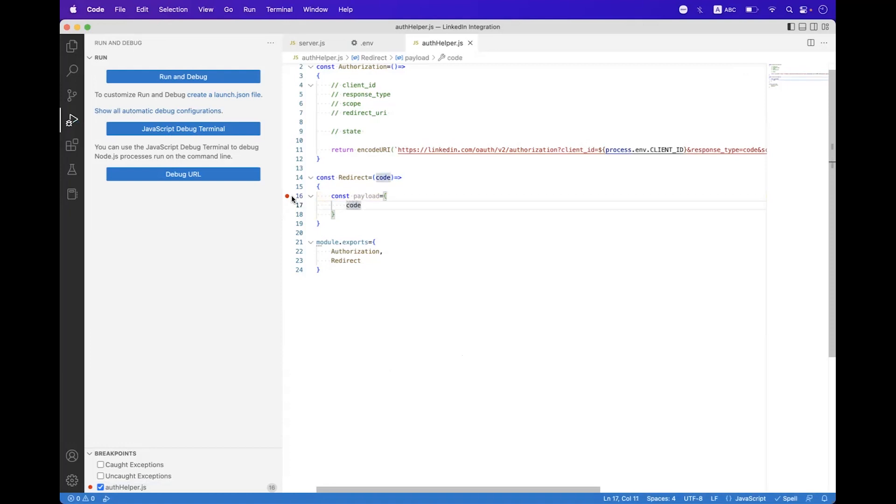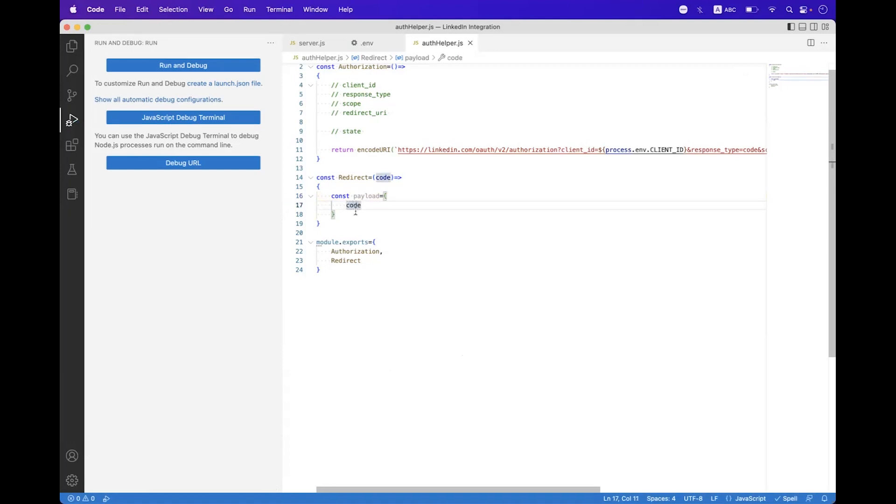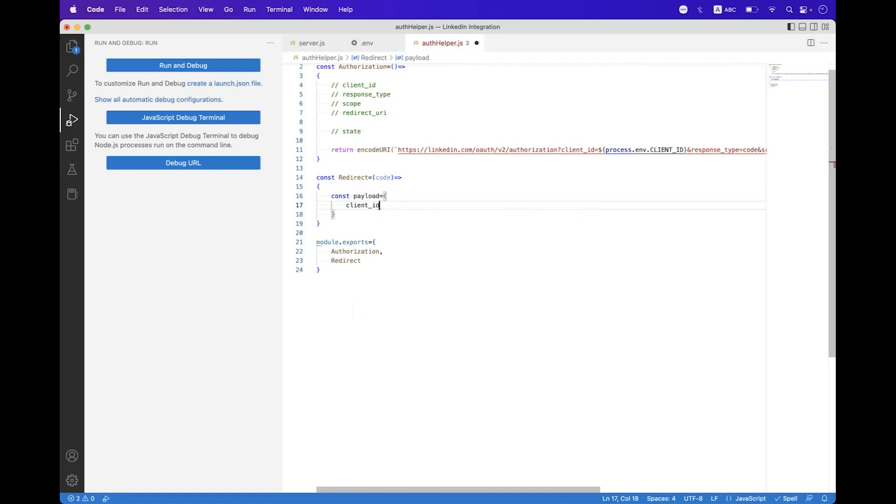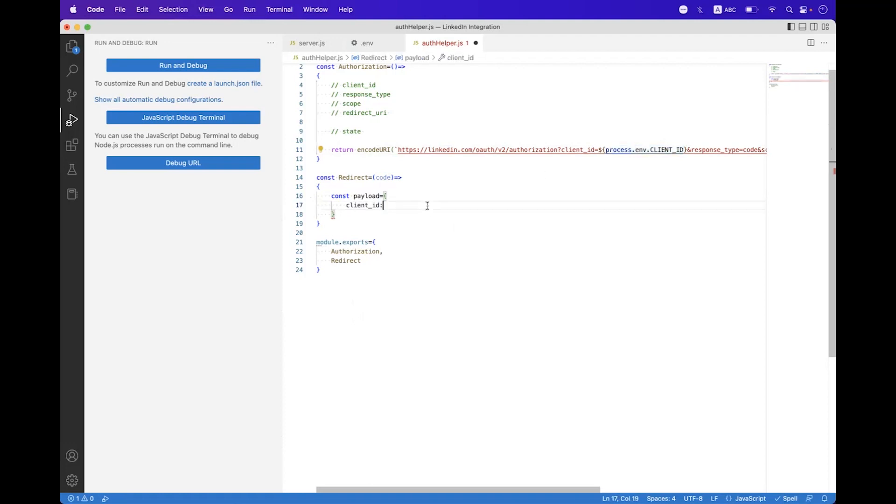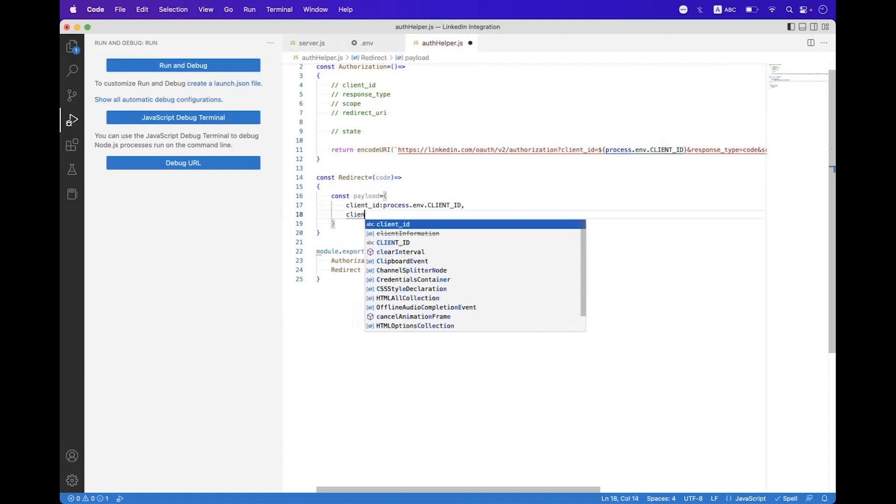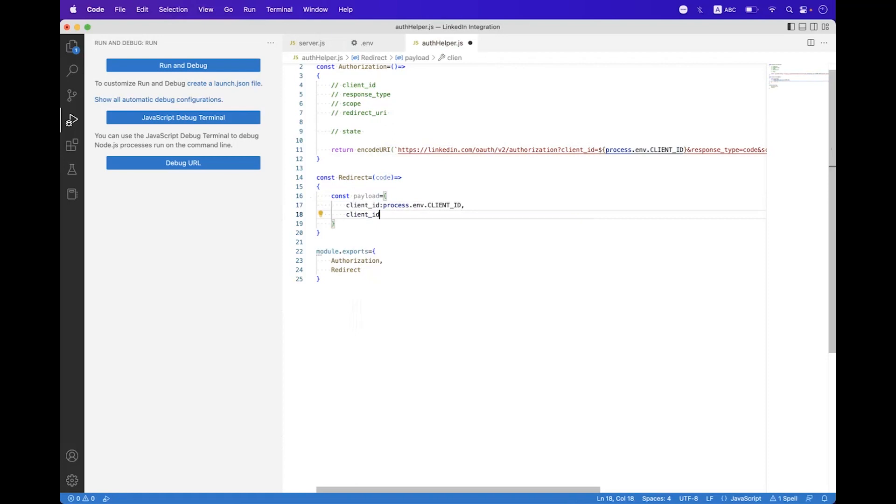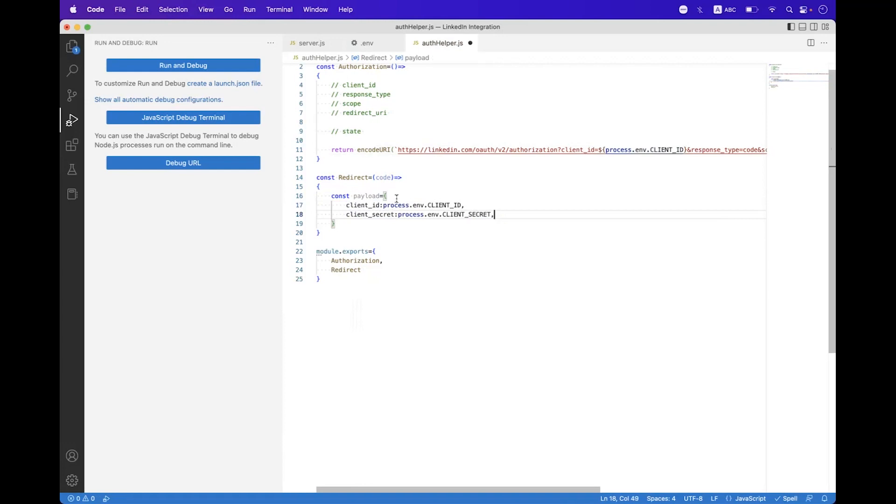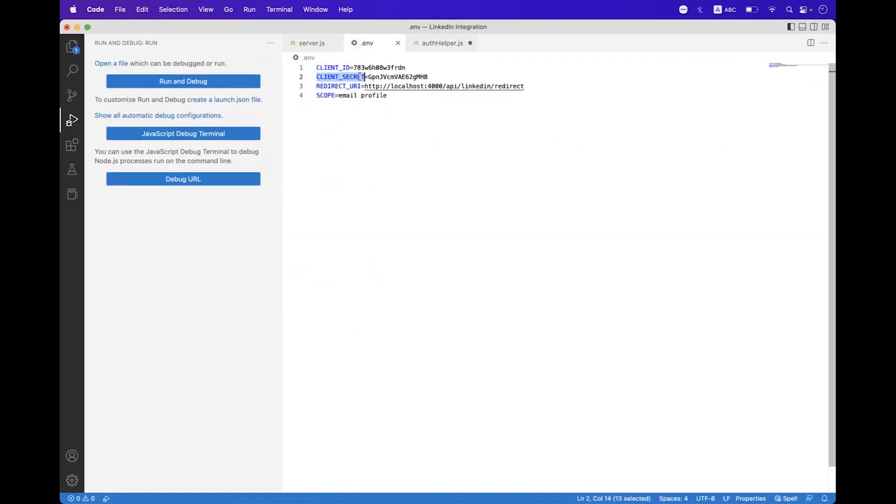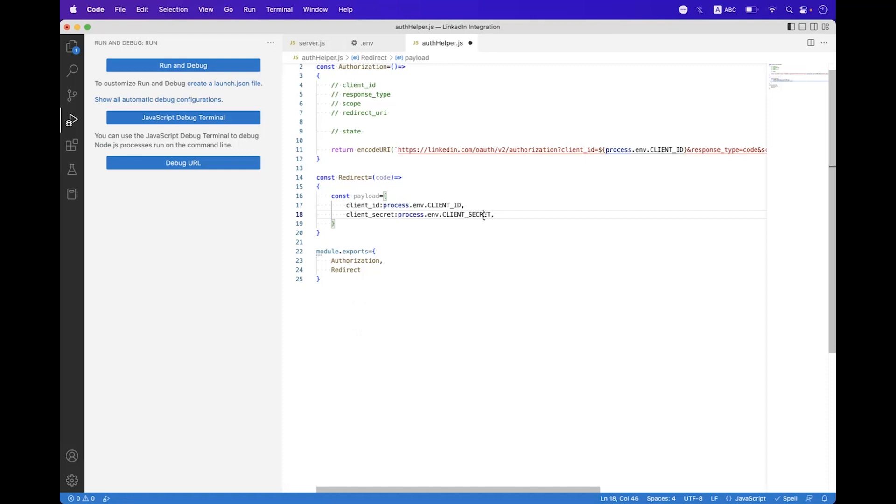Inside the payload we have query parameters which are required for requesting or exchanging the authorization code. First parameter we need to set inside the payload is called client_id, and we will get the client ID from process.env.CLIENT_ID. We also need to bind client_secret, which we also get from environment variable. We need to verify that and copy-paste it here.